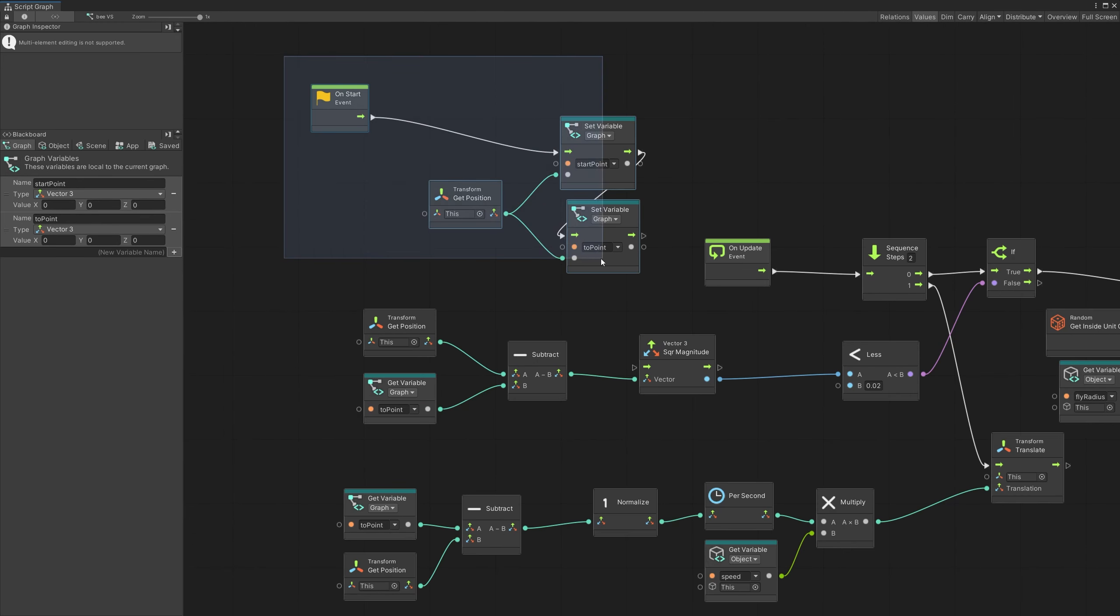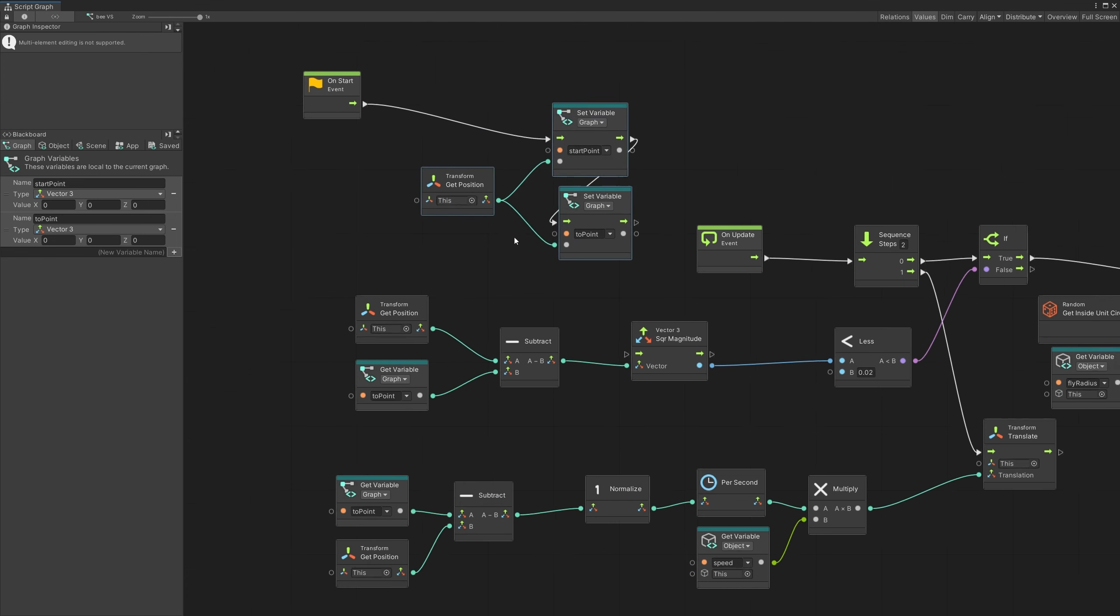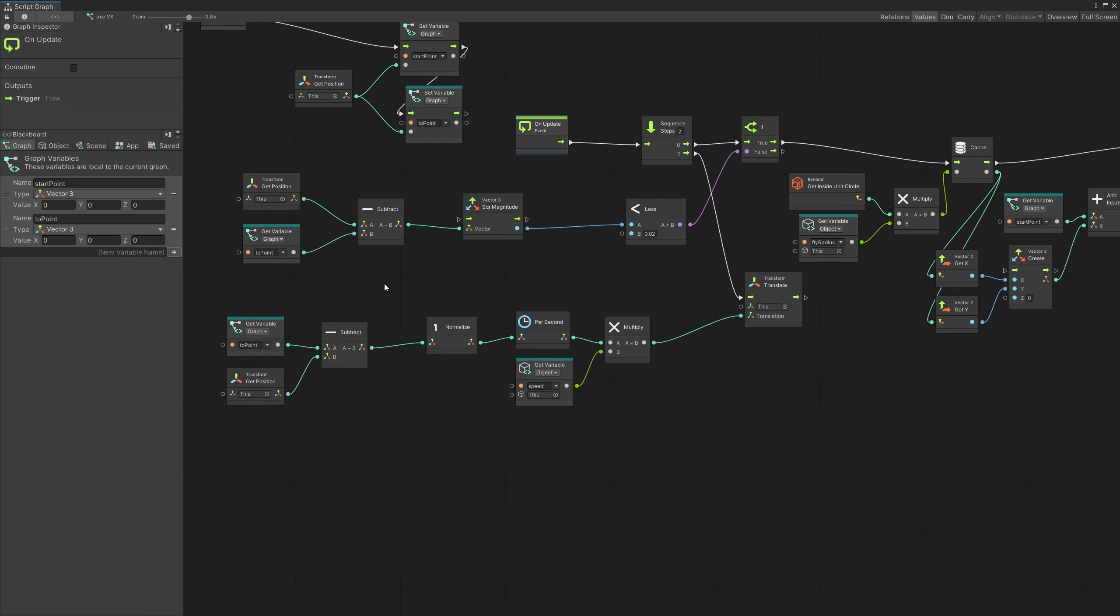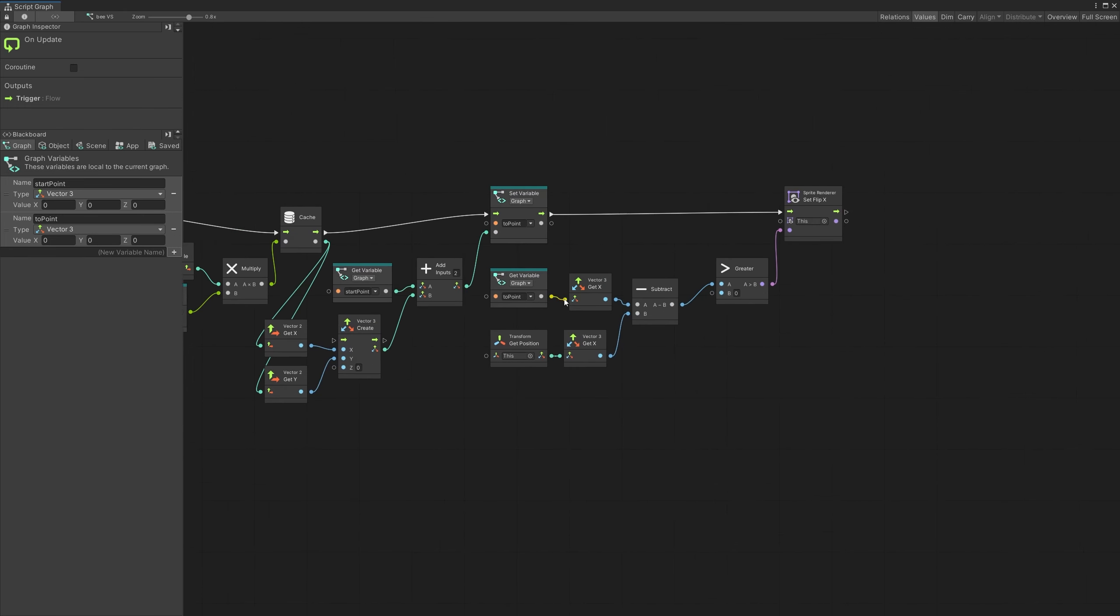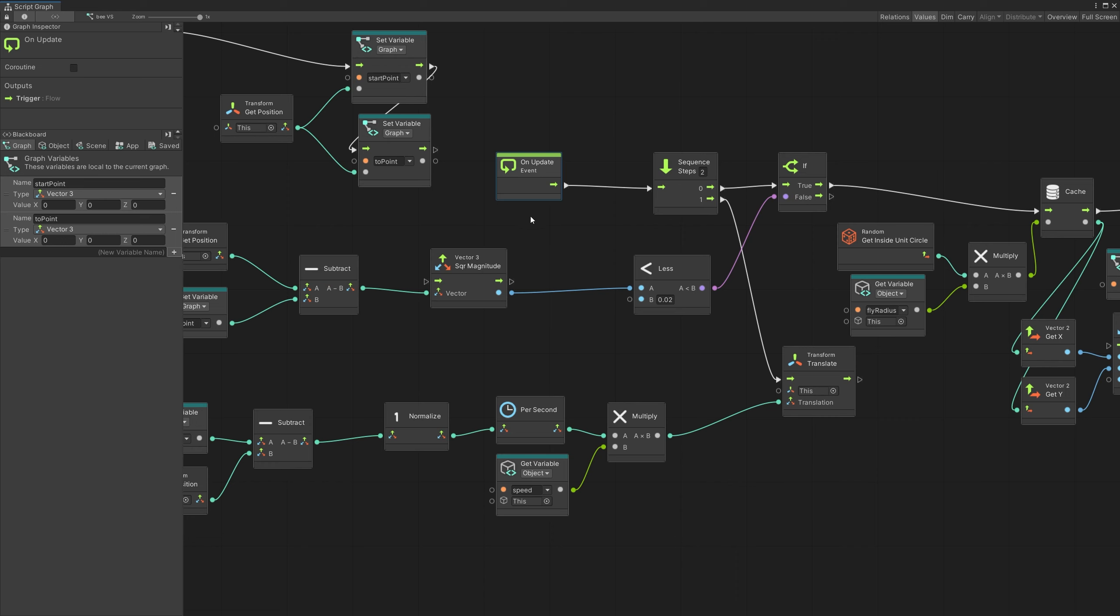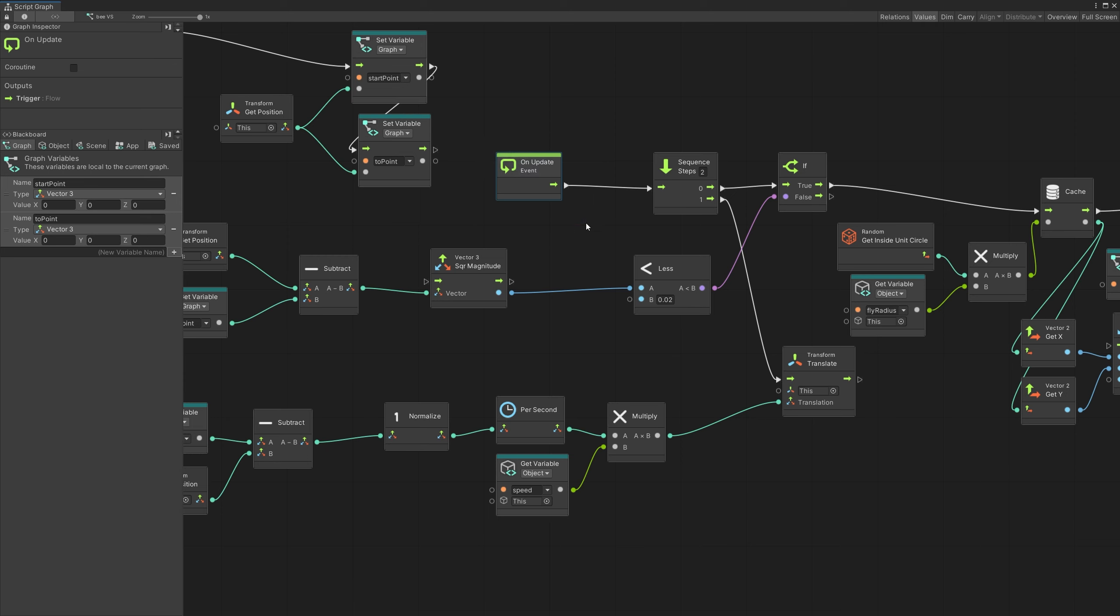In here, we can notice that I'm using on start to do initial configuration of the bee. Afterwards, I have an on update event that runs all of this logic. So this is a good way to find those objects that might cause problems in your game, those game objects that use on update, and you have a lot of those game objects in your scene.